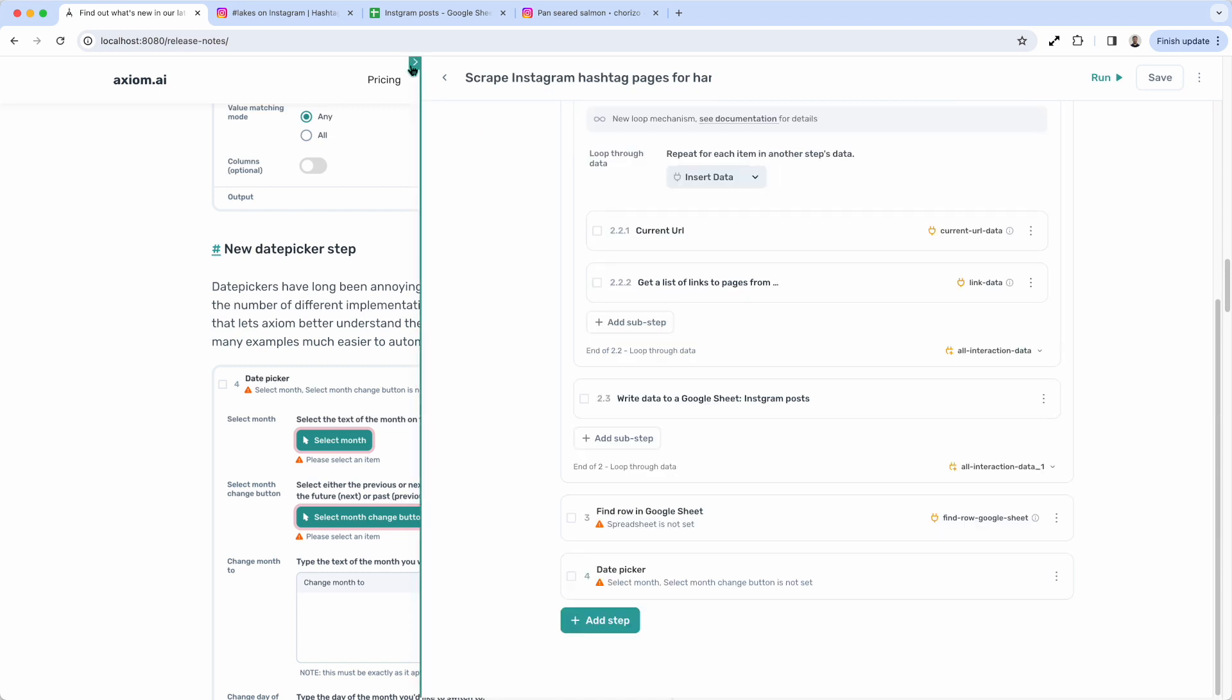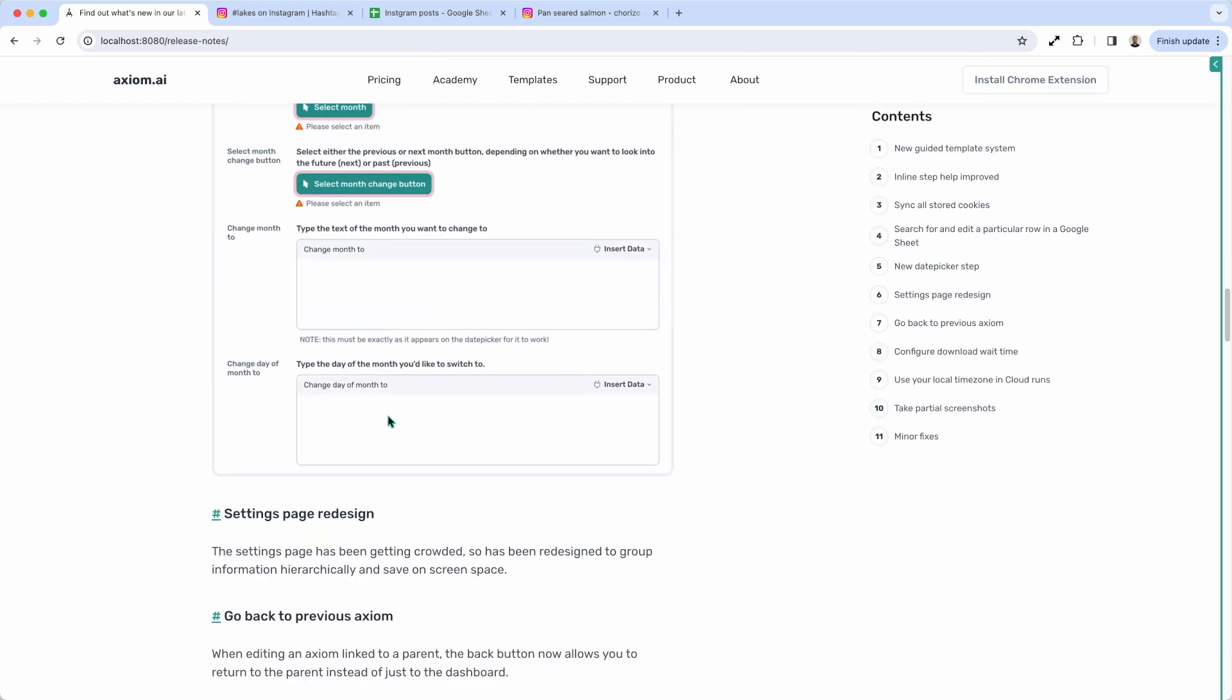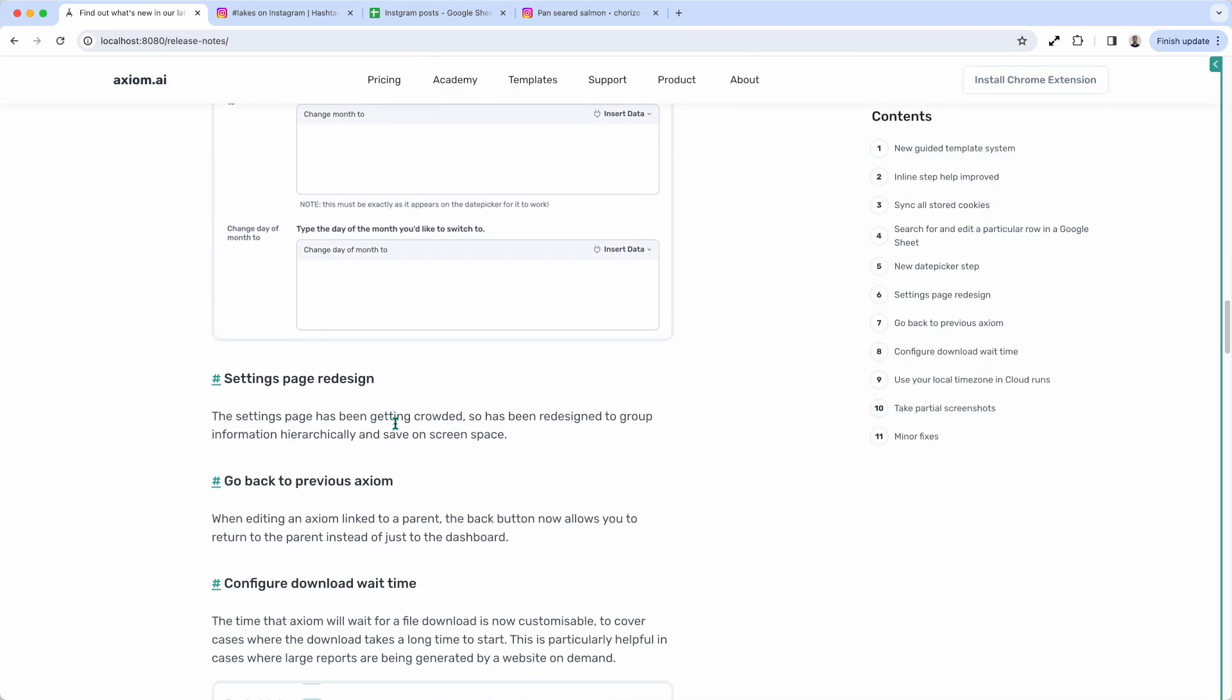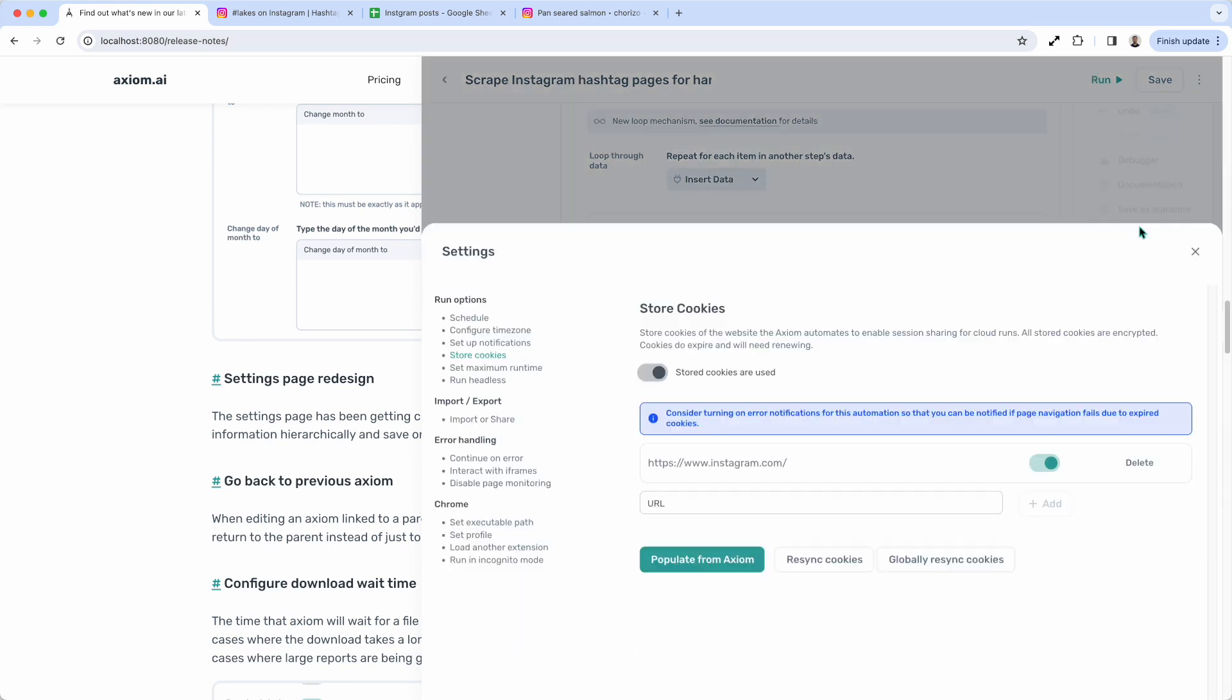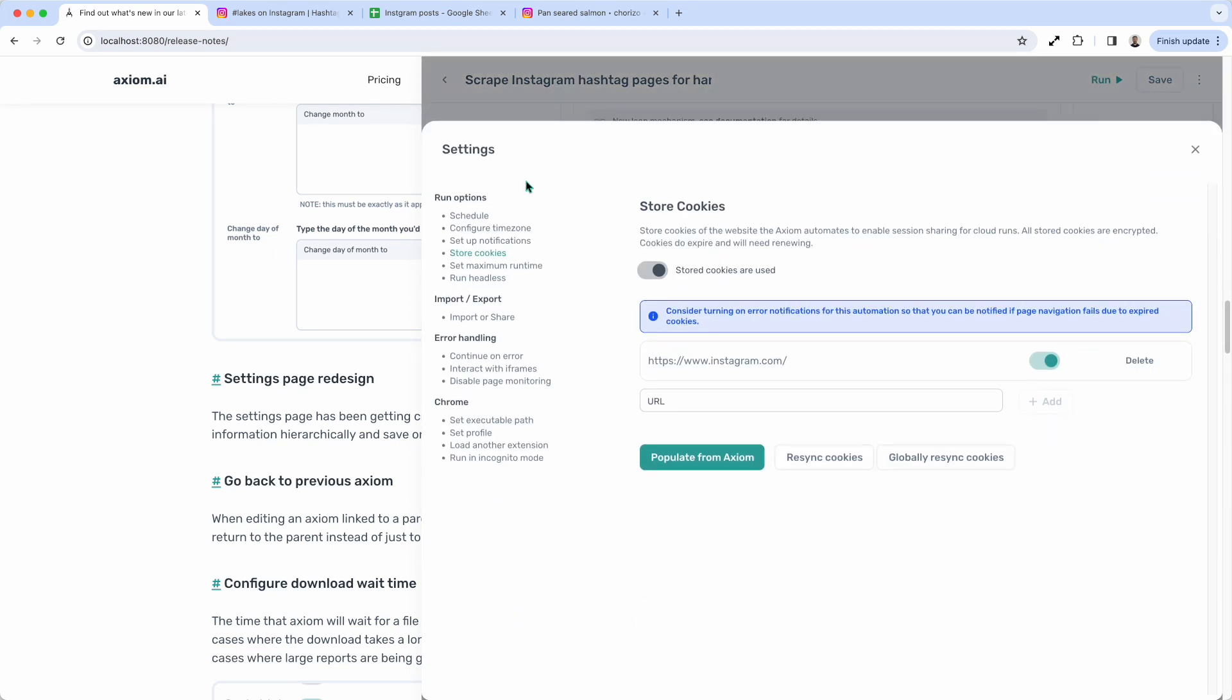Okay, let's just close axiom and go to the next. Settings page redesign. That's pretty simple. I'm just going to show you the settings of this axiom. We've now sorted the different settings into a menu to make this a bit easier to navigate.